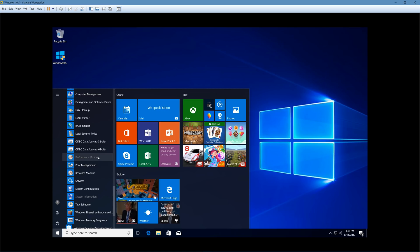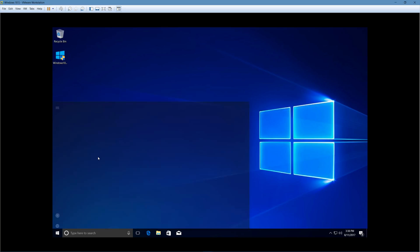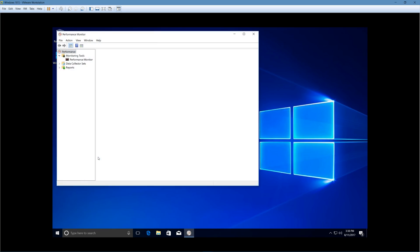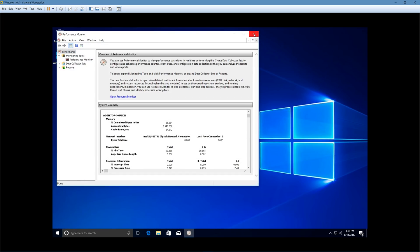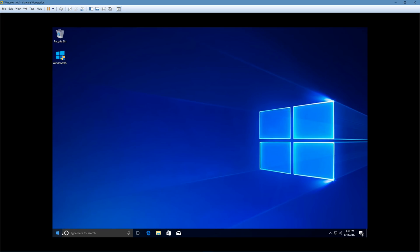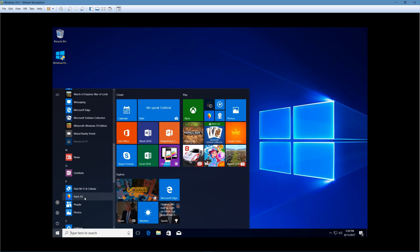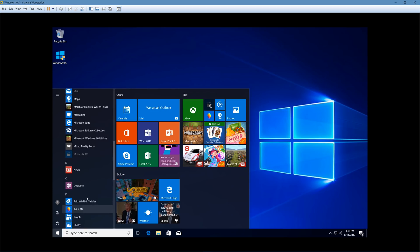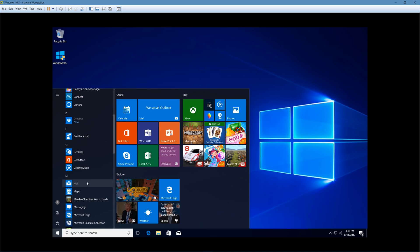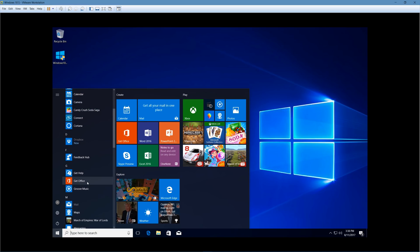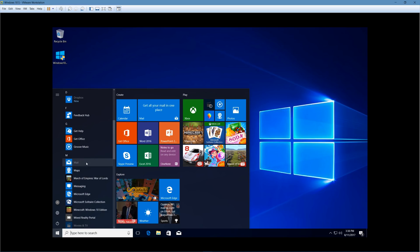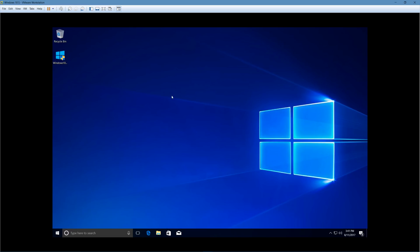Now, why is performance monitor grayed out? You'd think that wouldn't be grayed out. Seems to work fine to me, though. Yeah, why are some of these apps grayed out? And then other apps, like Maps, aren't grayed out.